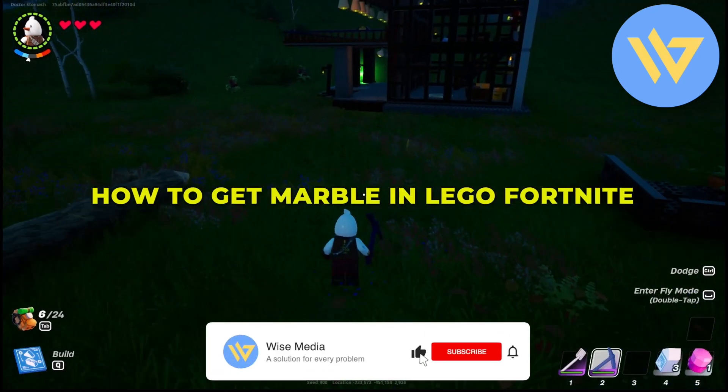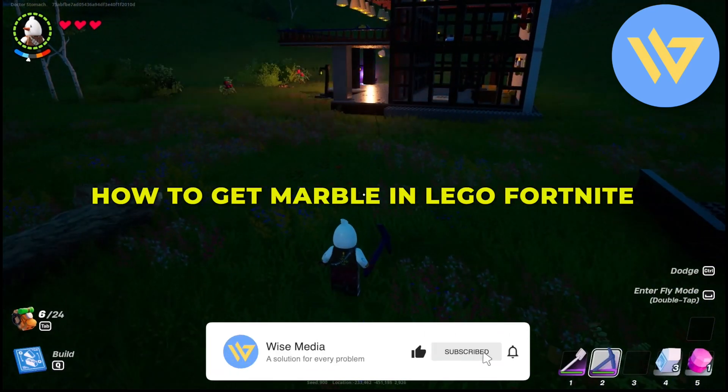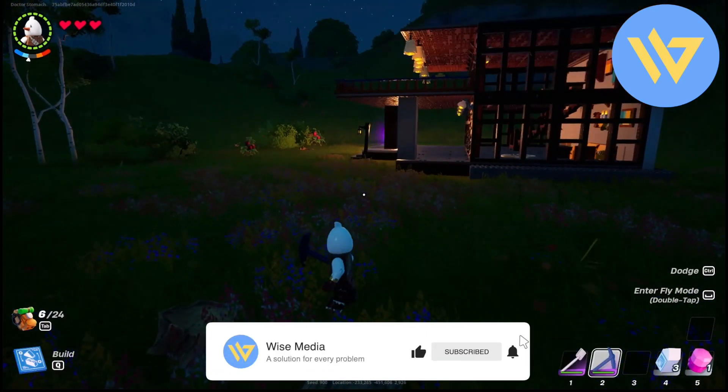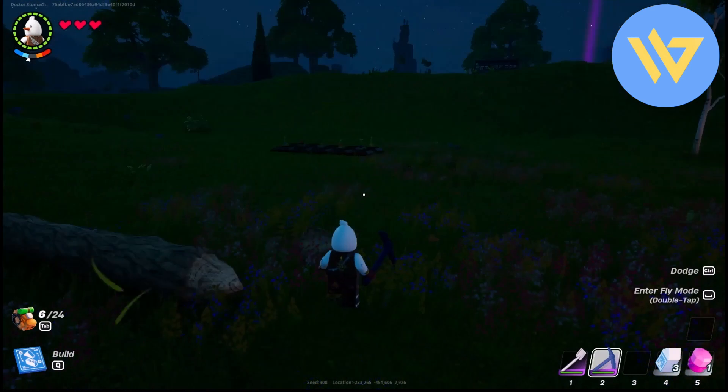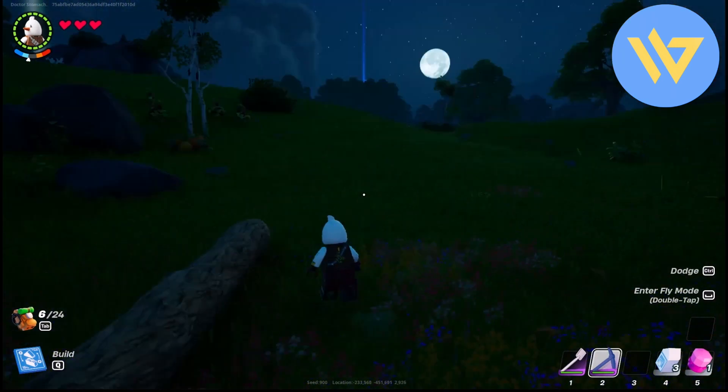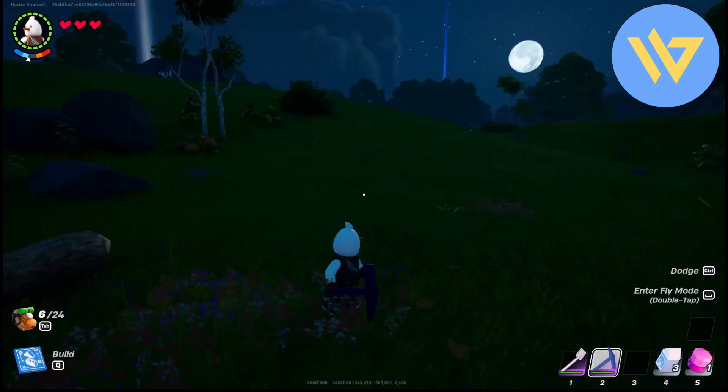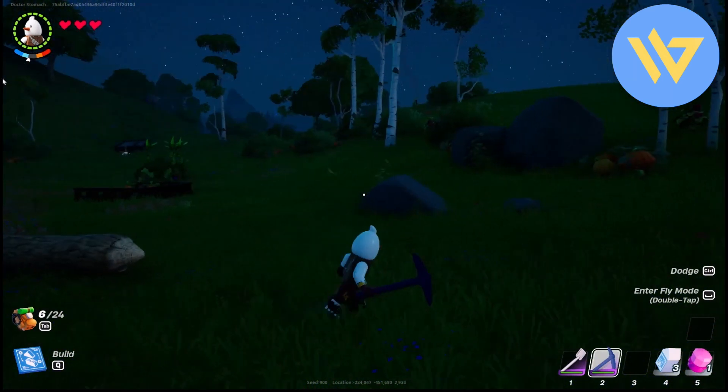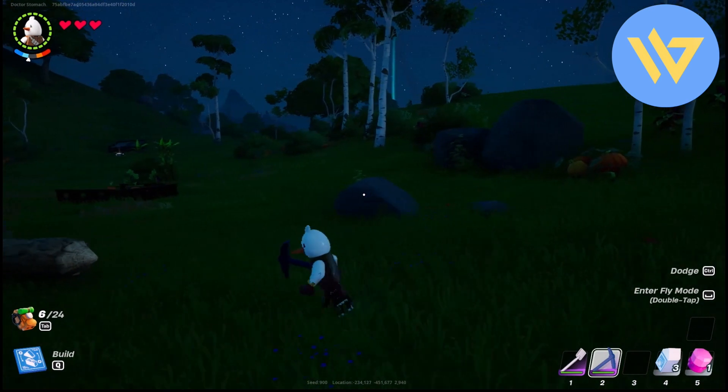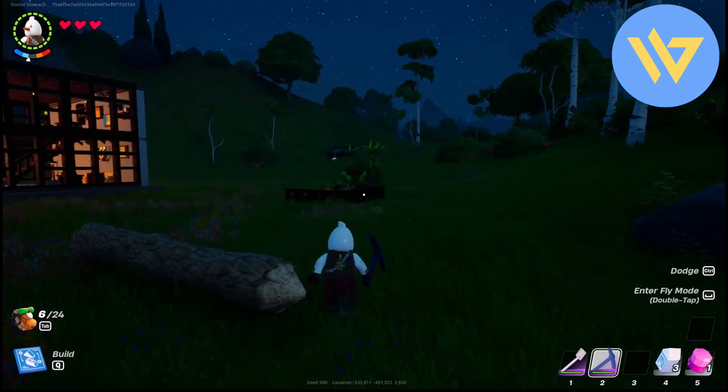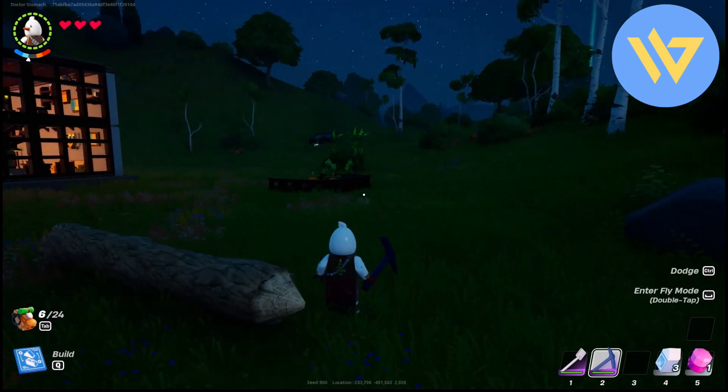Hello guys, today I'm going to show you exactly how to get marble in Lego Fortnite. It's a very easy process, but you will be needing a pickaxe. Simply go to your crafting table and if you have the recipe, create a pickaxe as you can see right here.